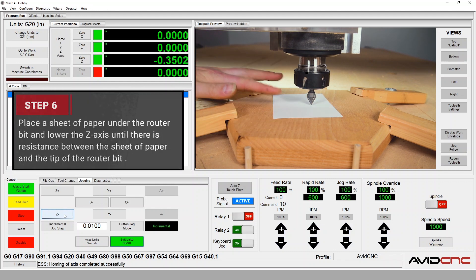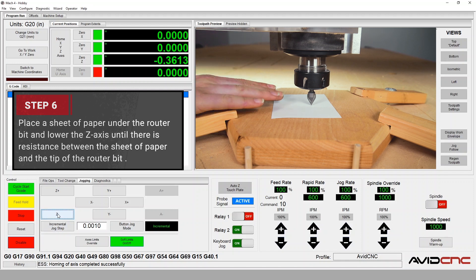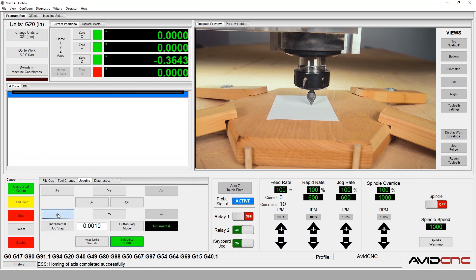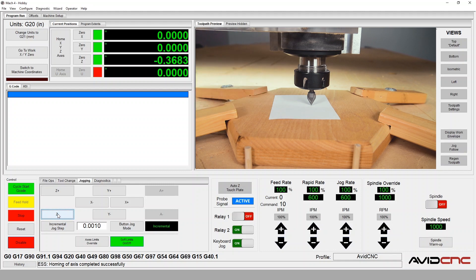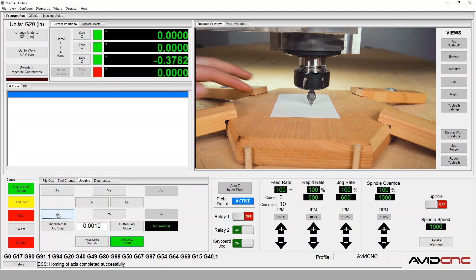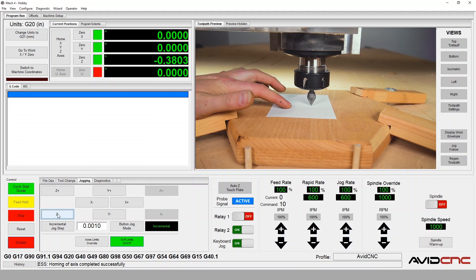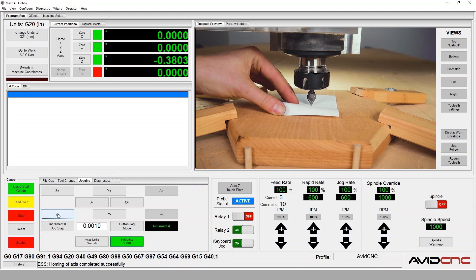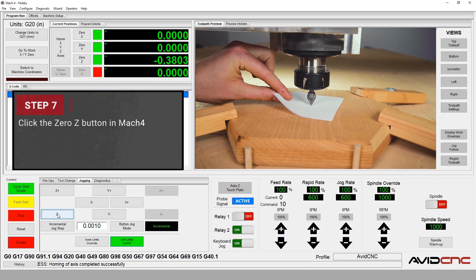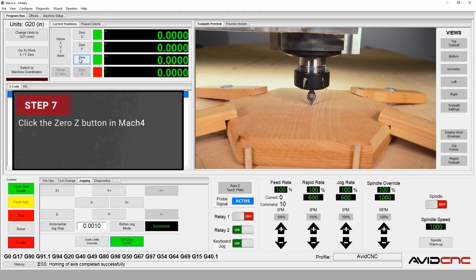We'll place a sheet of paper under the router bit on the surface we've selected for a Z-axis offset. We'll lower the spindle in the Z direction using incremental steps until there is resistance between the bit and the sheet of paper when you tug. I'll check the sheet periodically between moves. Once I'm happy with the location of the bit in relation to the surface I've selected, we can click Zero Z.